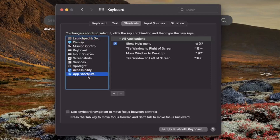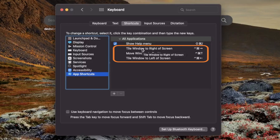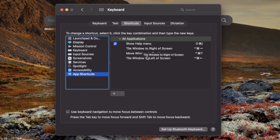On the left-hand side, go through all the icons and at the bottom you have App Shortcuts, which we're going to select. You can see here I've already added a few app shortcuts: tile window to the right of screen, move window to desktop, and tile window to the left of screen — exactly what we did just before using the mouse, but now with keyboard shortcuts instead.